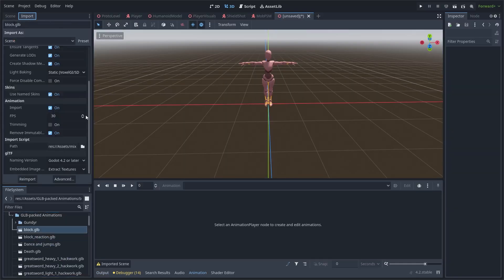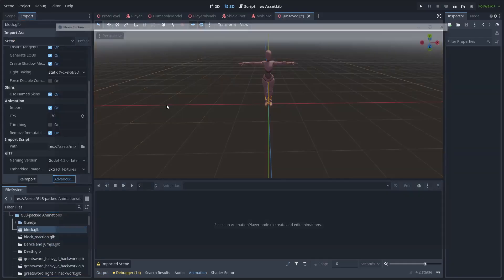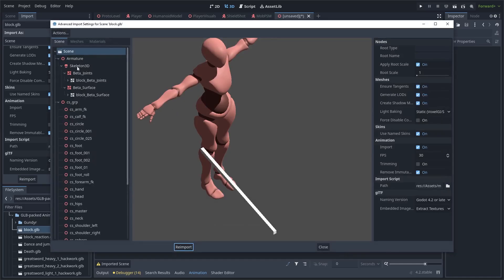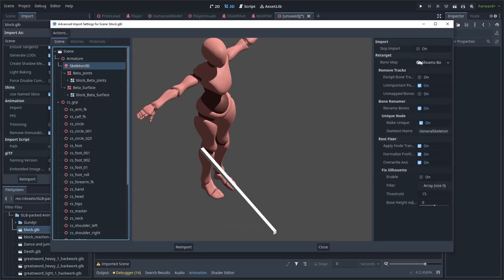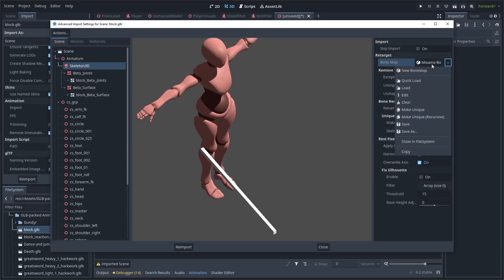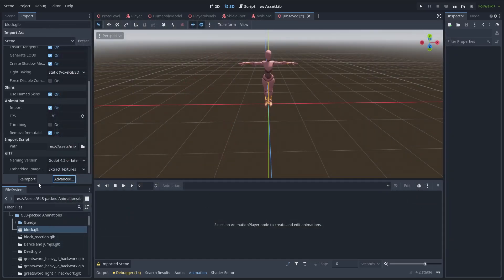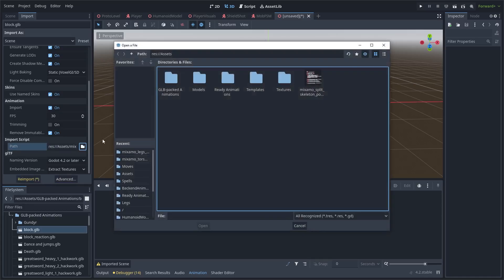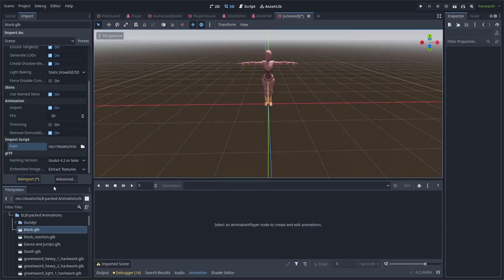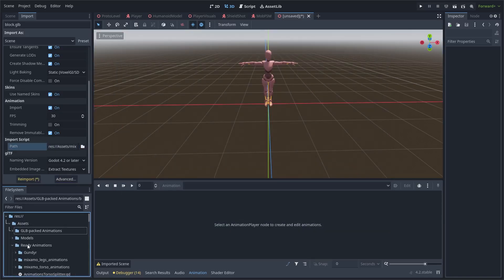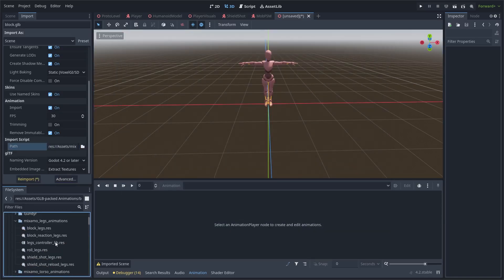So, how to use this script is to navigate here in the import tab. Set here in advanced import settings a Mixamo bone map. Then select a post-import script and click re-import. After that operation, new animations will appear in these folders. Magical!